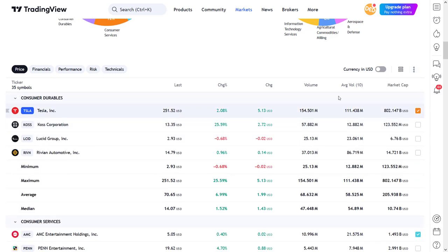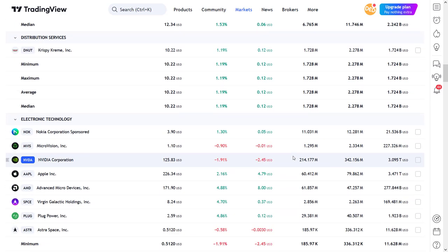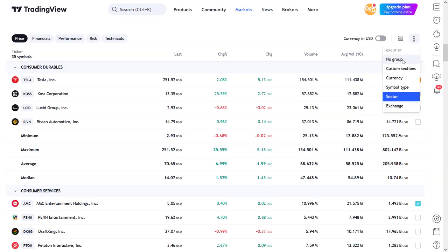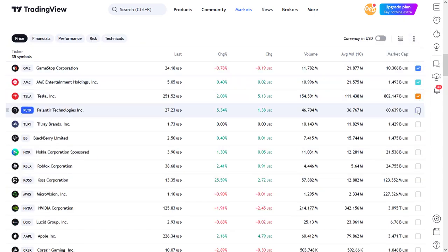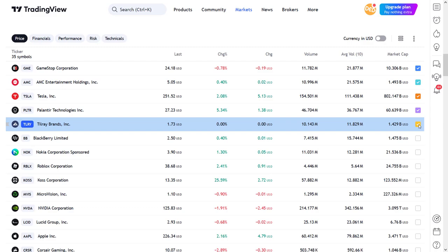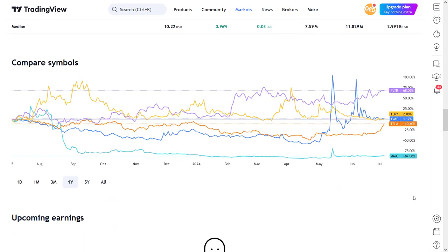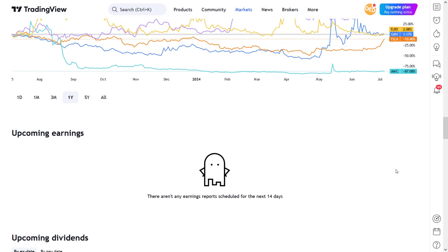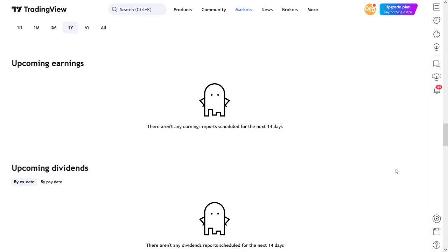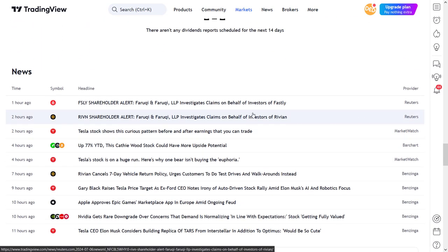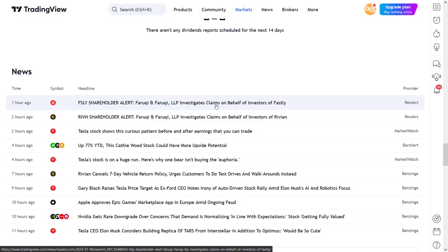If I go back to the price overview, there is also a function where you can select the symbols that you want to see on the chart below this table. So if I select these stocks and scroll down, then I can see their performances on this chart below. Furthermore, there is a section where the upcoming earnings reports will be shown if they will be presented within the next 14 days. And finally there is a news section that will keep you informed about the latest news from the selected stocks.